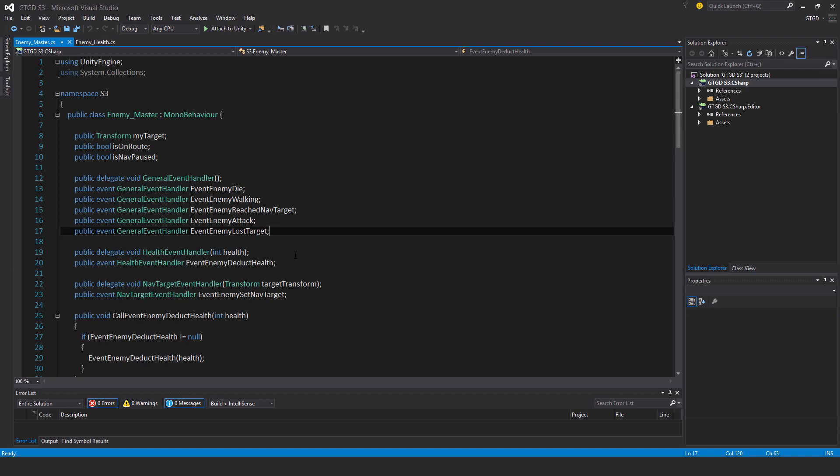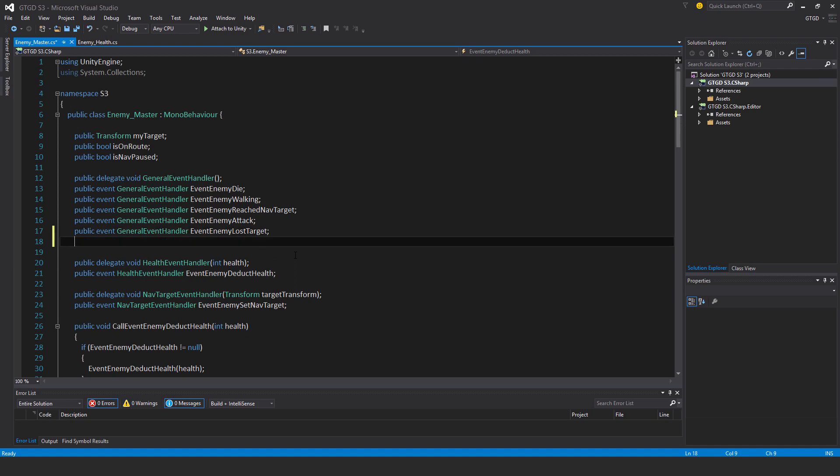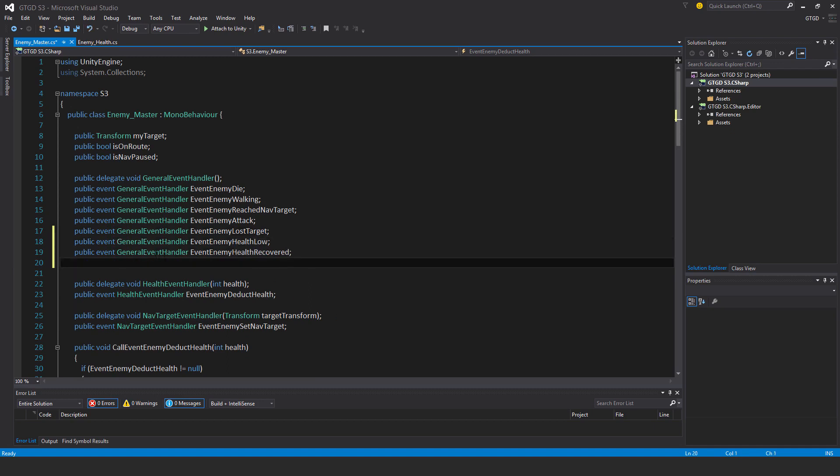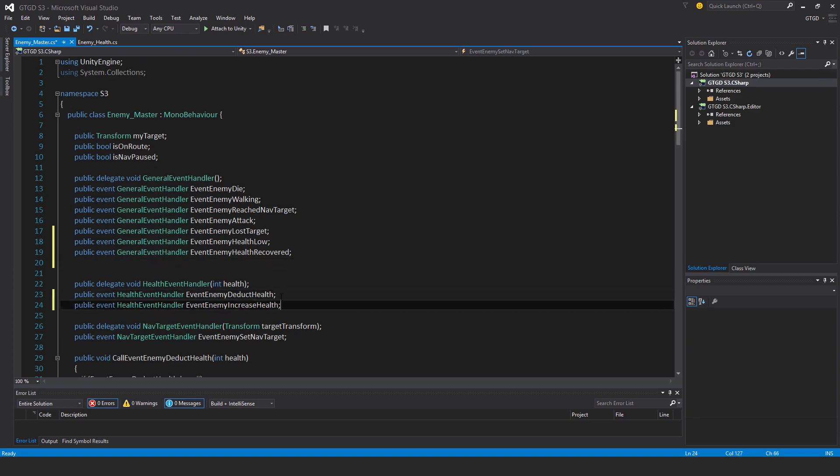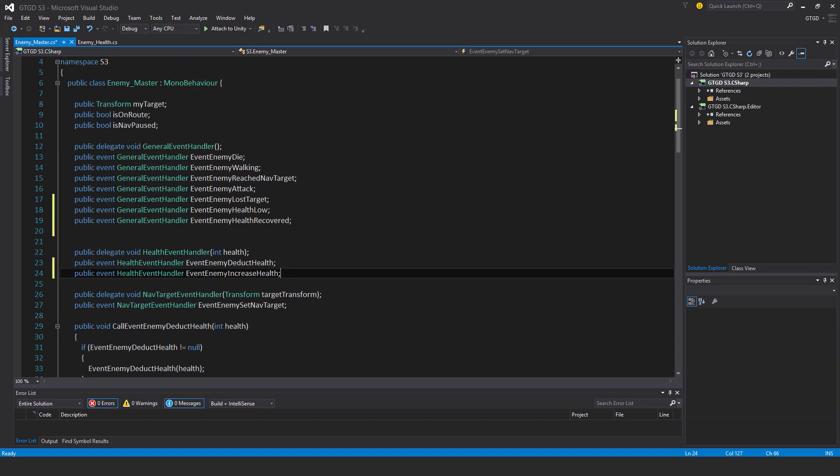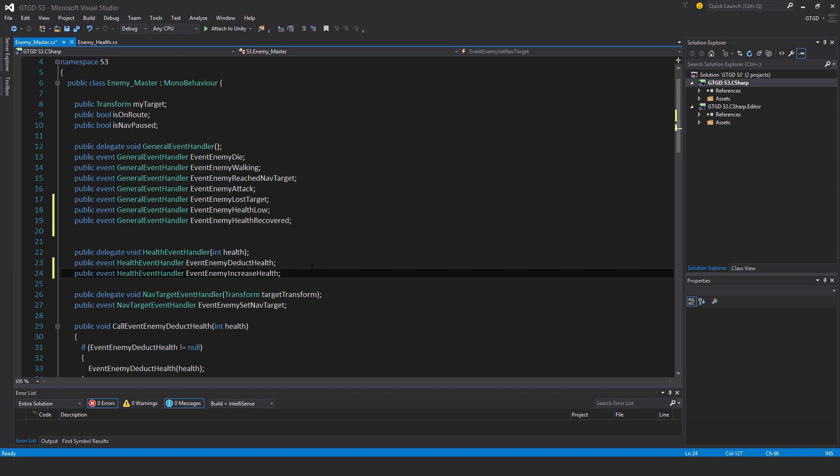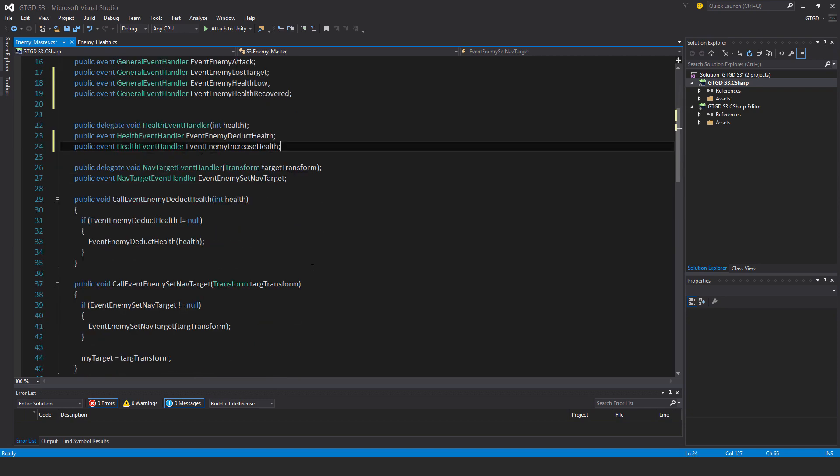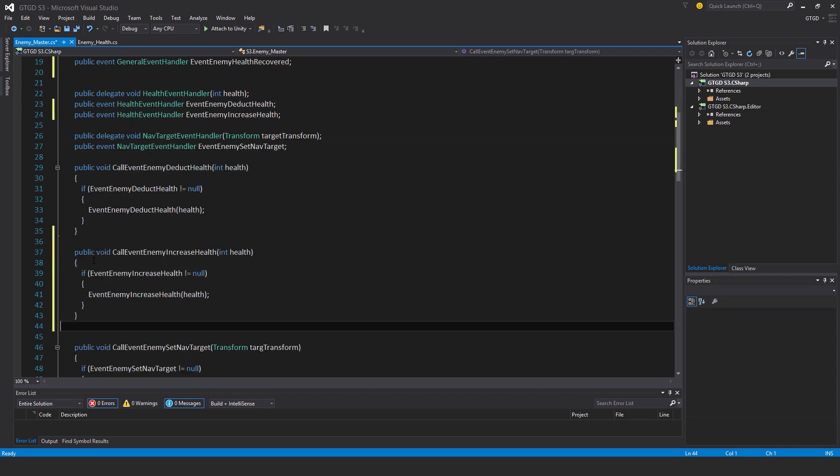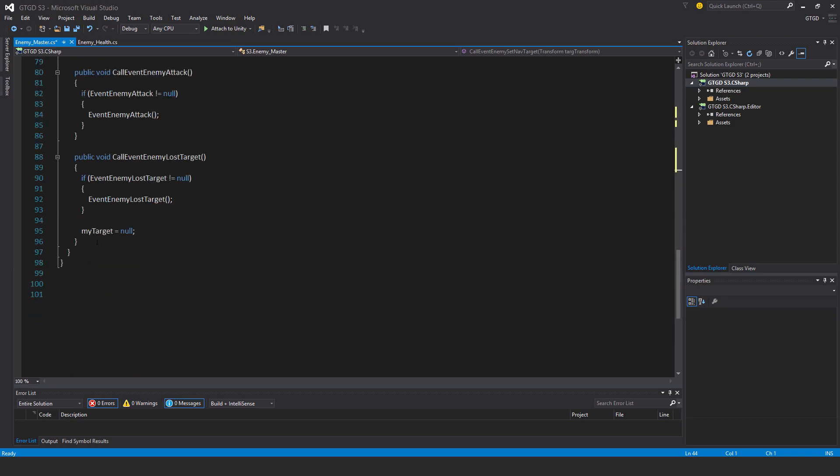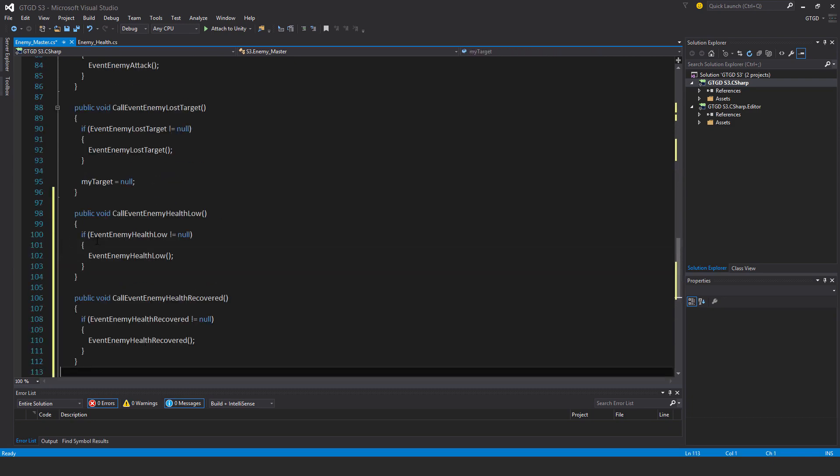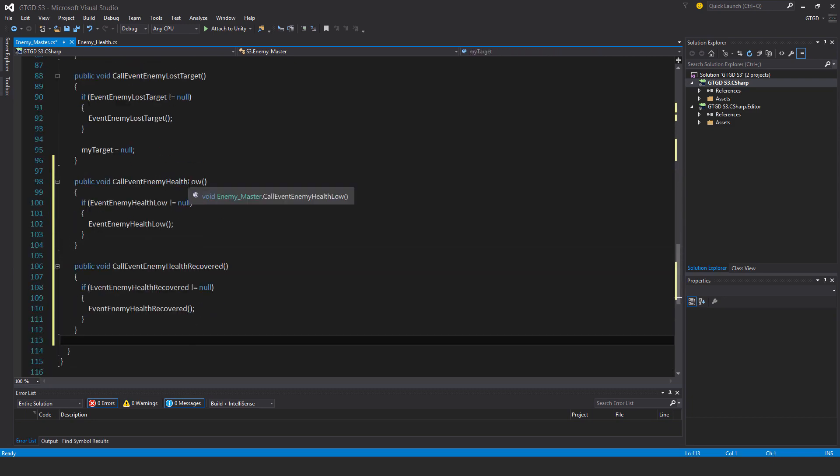In the enemy master script, I'll add three new events, two of the general event handler type. One here is event enemy health low, and one is event enemy health recovered. I'll also copy in another health event handler, this time event enemy increase health, because I want to demonstrate that when the enemy's health falls too low they start to run away, but when it goes above a certain threshold then they'll stop running away. So I'll paste in the methods. This is the call event enemy increase health, pass in a parameter of int, and it just simply calls the event enemy increase health. Next are the other two events that I just made, so call event enemy health low and call event enemy health recovered.